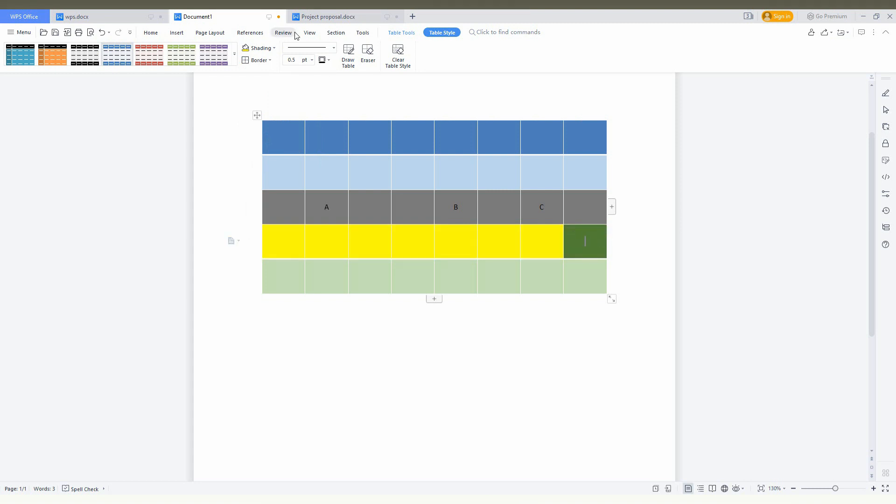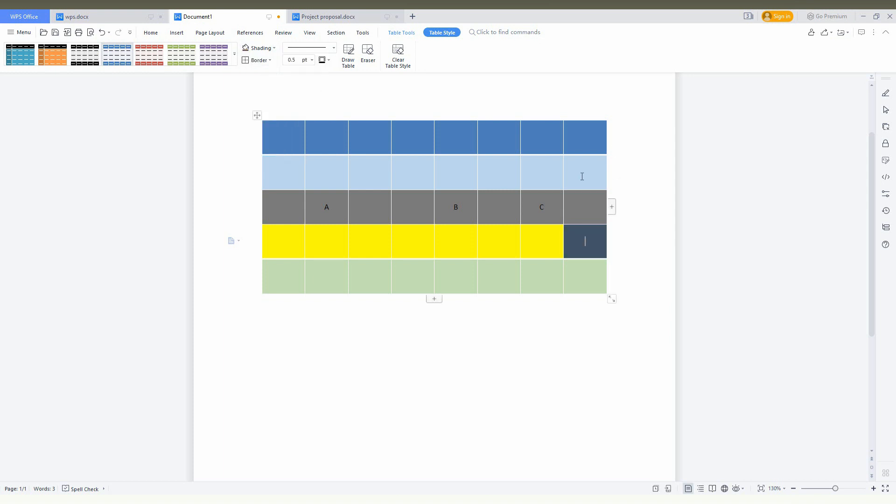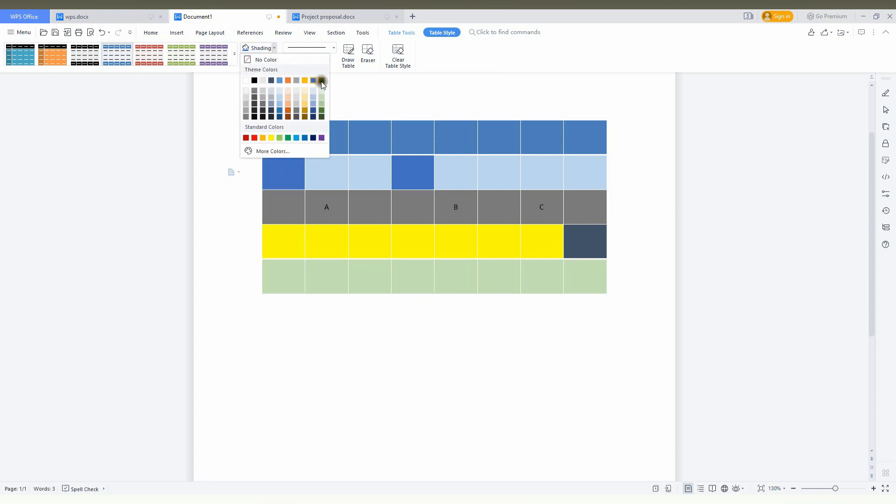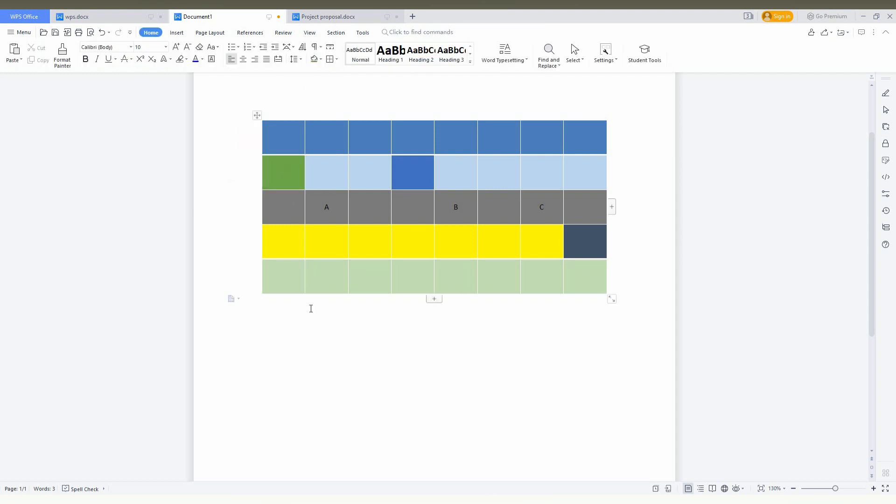You can also make it for a particular cell. For example, I just need this cell to be in blue, this particular cell should be in blue, and this should be in green. Like this, you can make a variety of colors for your table.